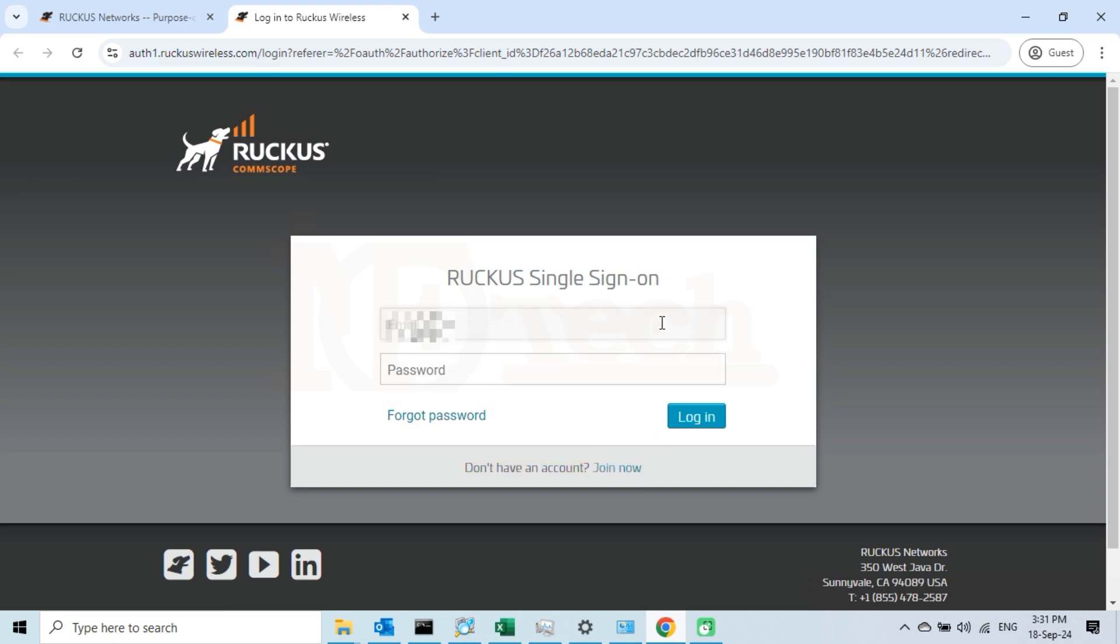Since I have already registered, I will simply enter my email address and the password here and then click on the login button.